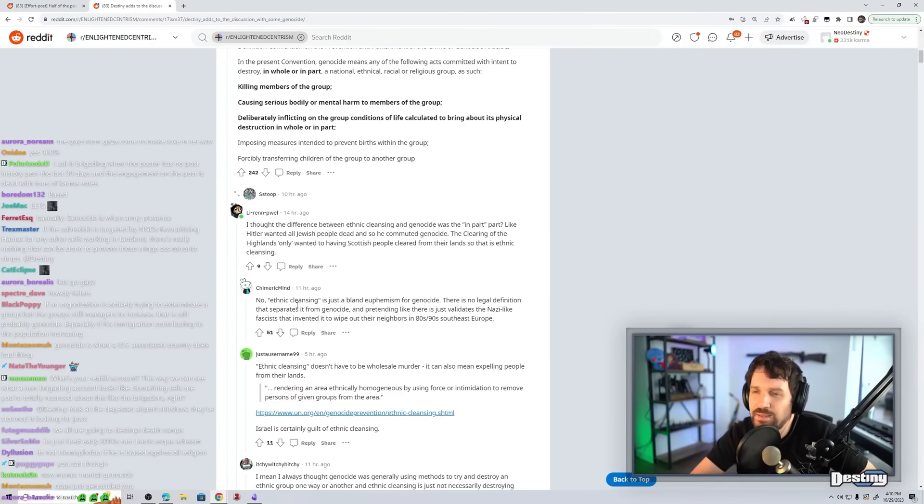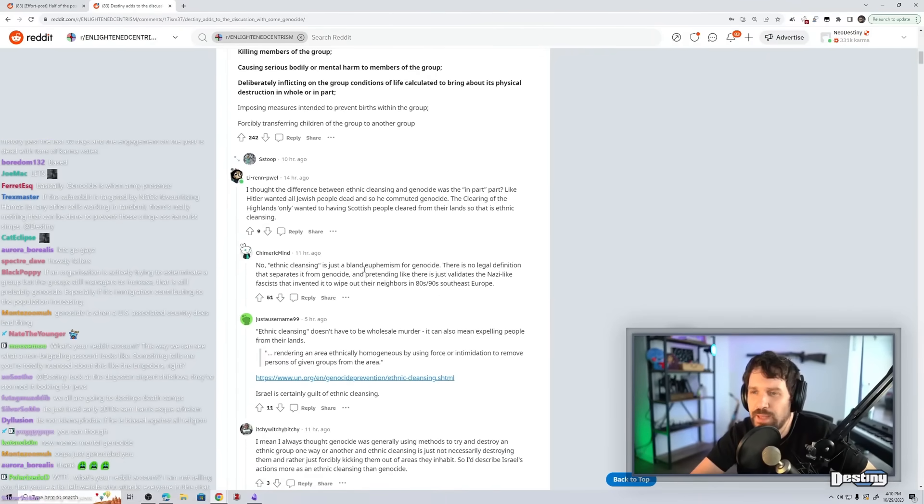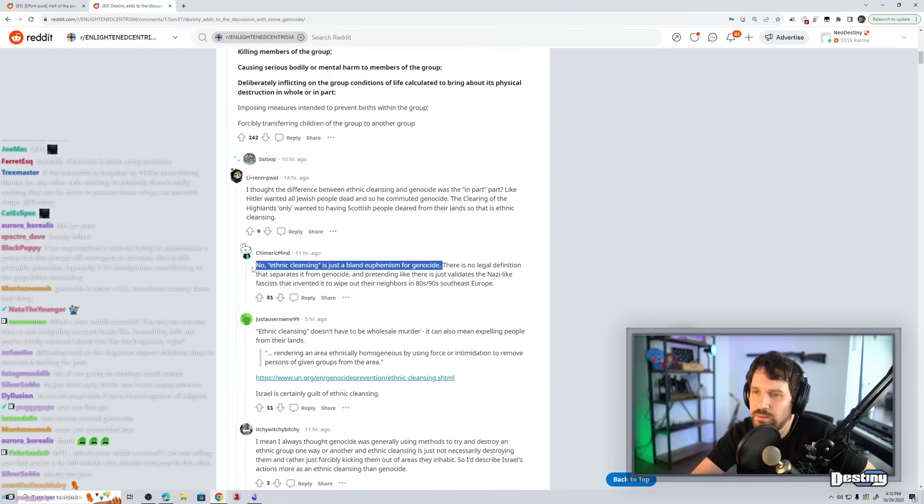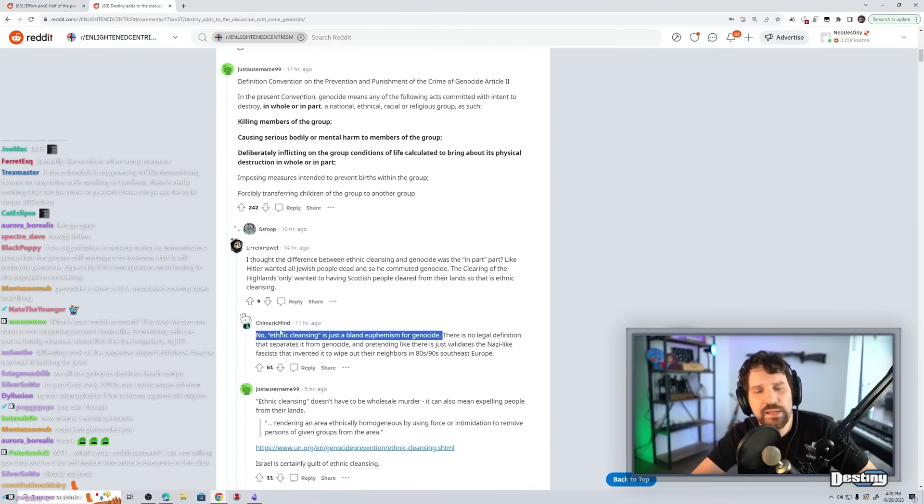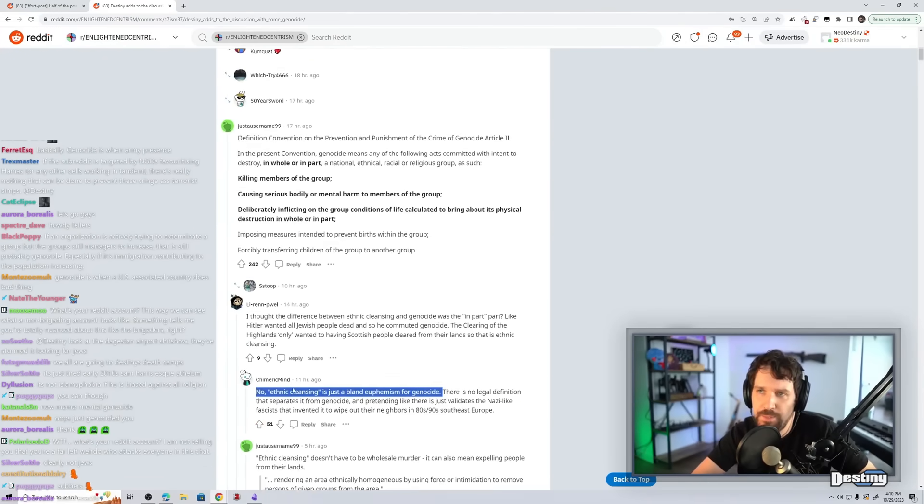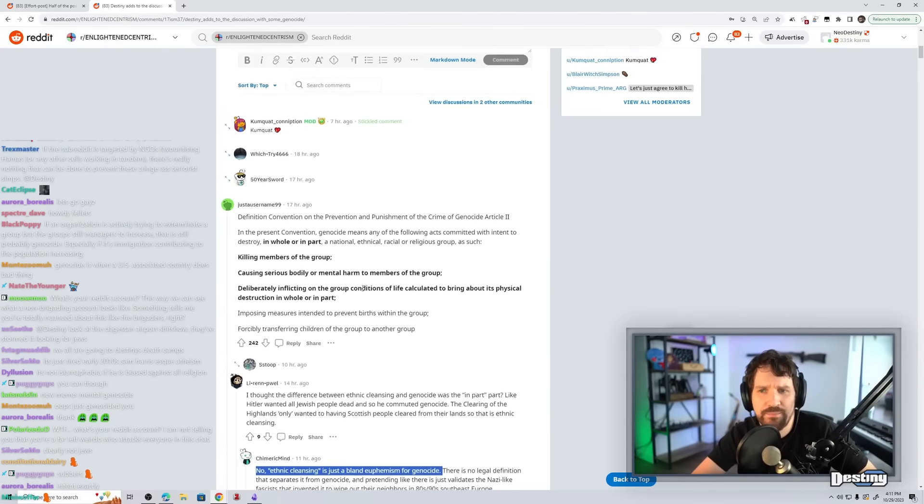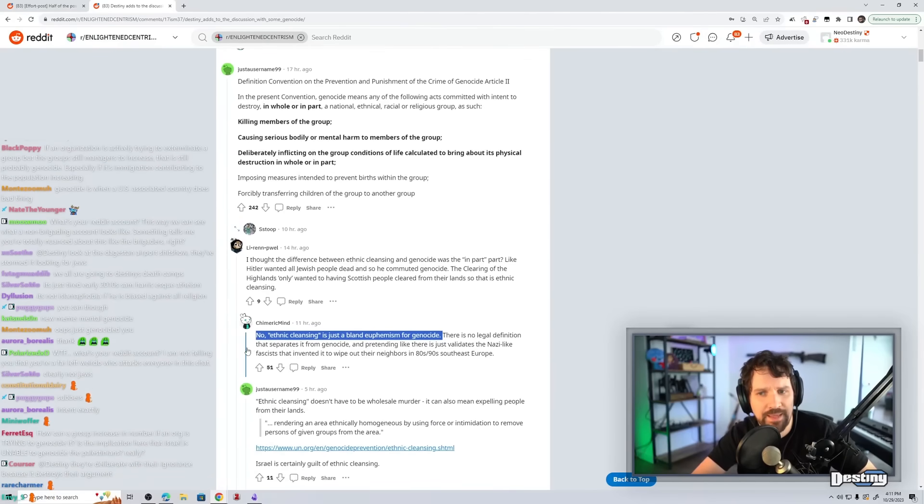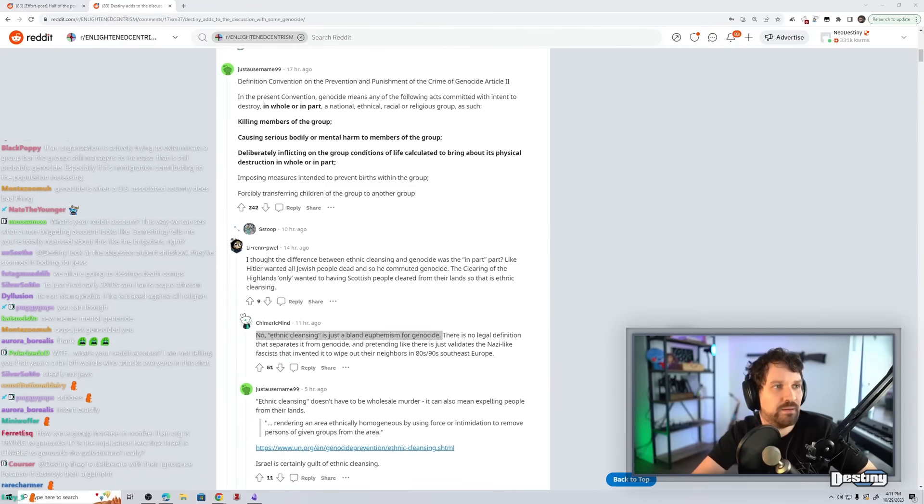Ethnic cleansing is just a bland euphemism for genocide. I think ethnic cleansing can mean just like deporting a bunch of people from an area, but I don't think that would be considered genocide. That'd be considered ethnic cleansing.